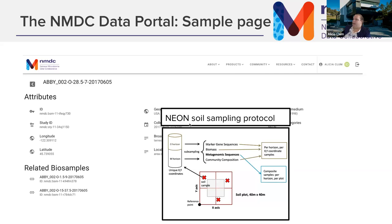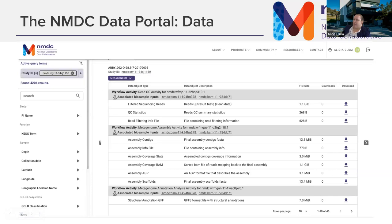We have a field called biosample categories. Some studies within NMDC have samples from NEON sites that weren't collected by the NEON organization — other PIs have come onto a NEON site and done their own sampling. So you might be interested in all samples from NEON sites regardless of omics type or who collected them, and biosample categories is one way to return those samples.